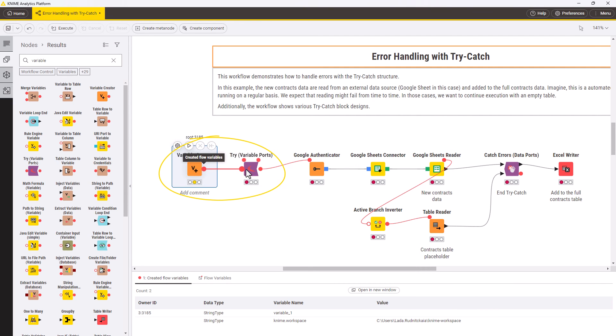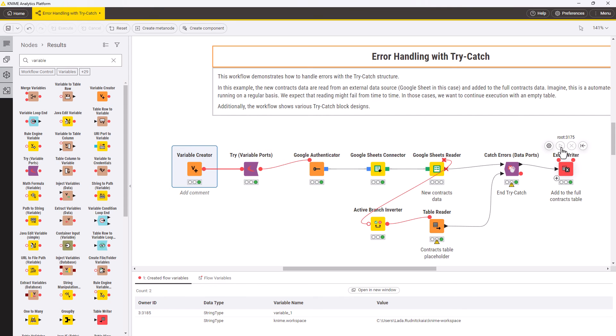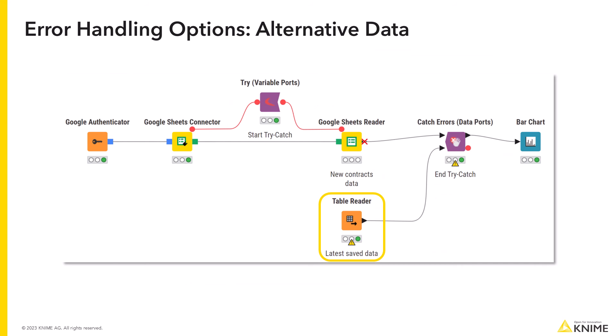One option would be to continue the execution with an empty table or with some alternative data. For example, you can use the last saved data instead of the fresh data from an external service that is sometimes down.